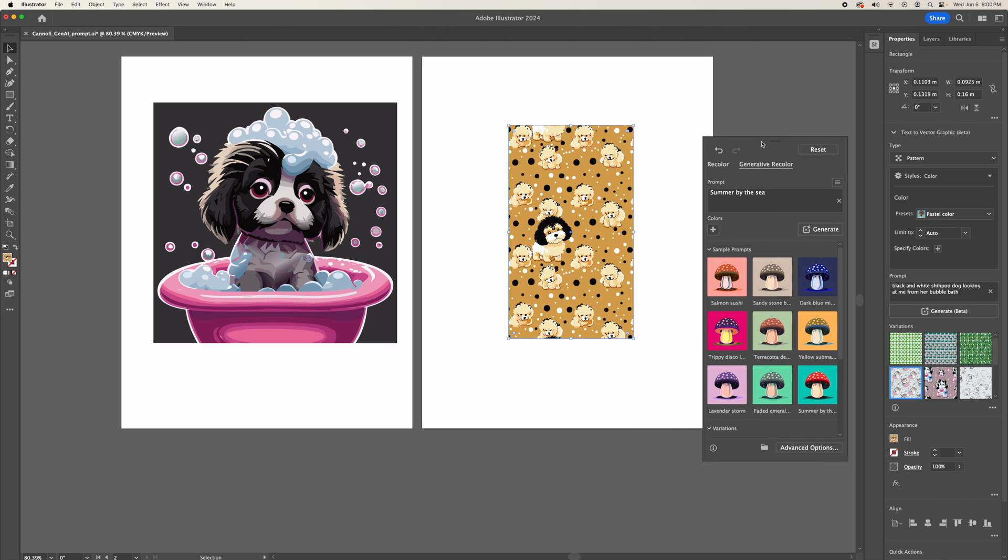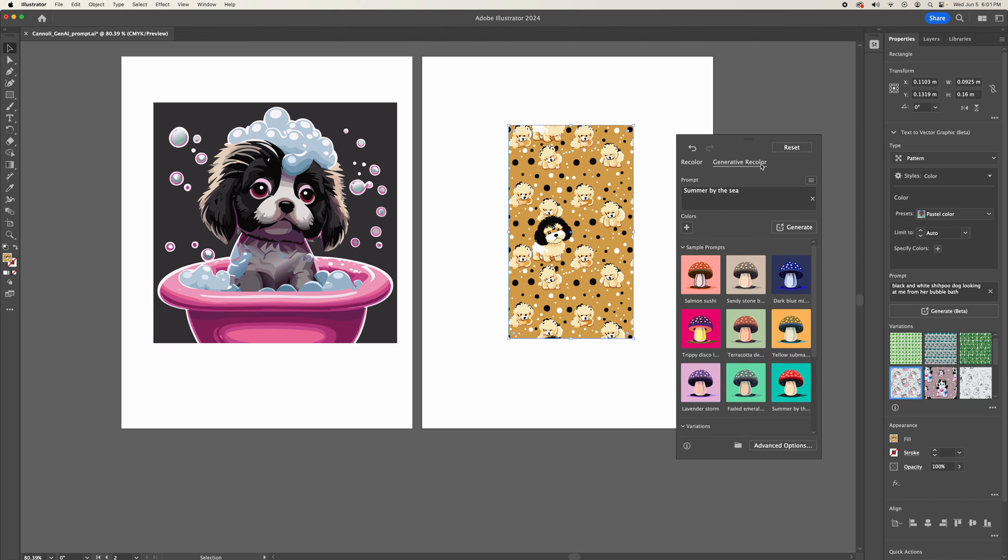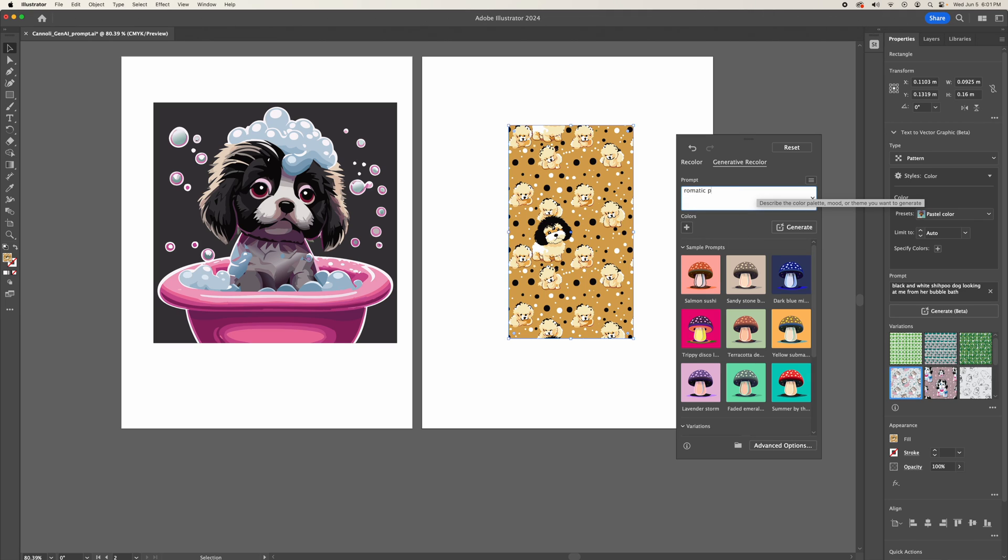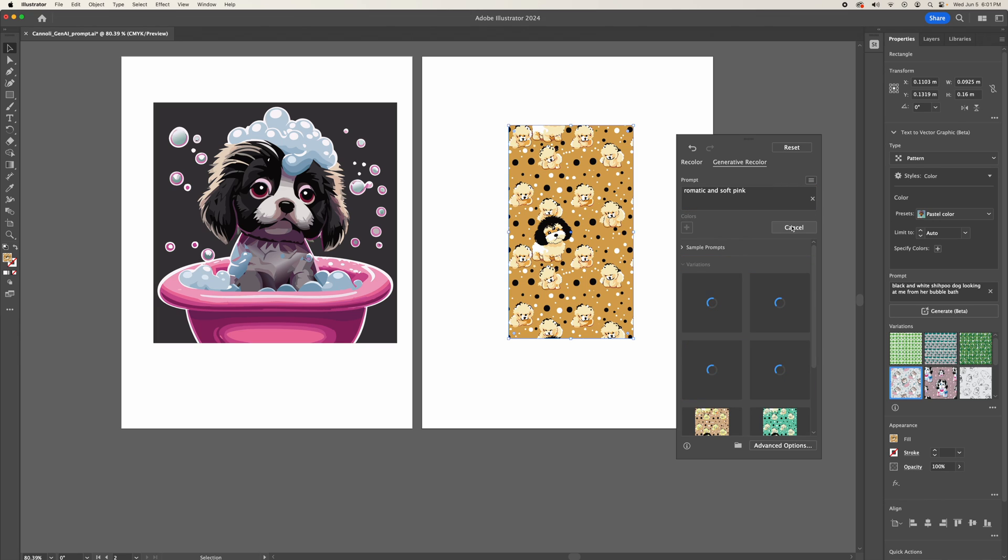And you can also change this yourself. Let's say I want romantic pink, romantic and soft pink. And it will just recolor for you.